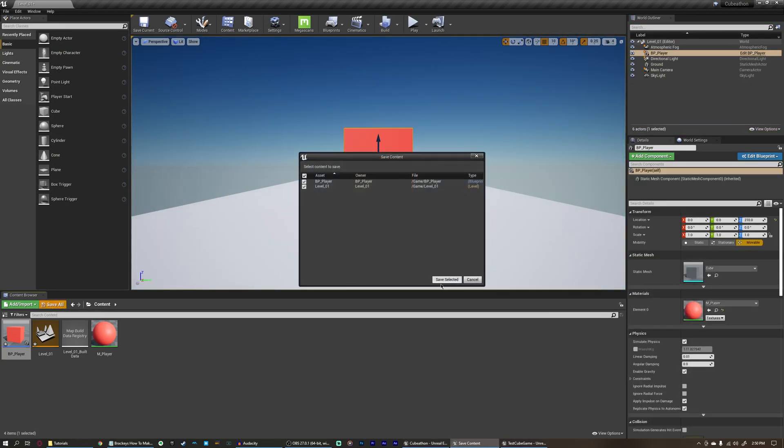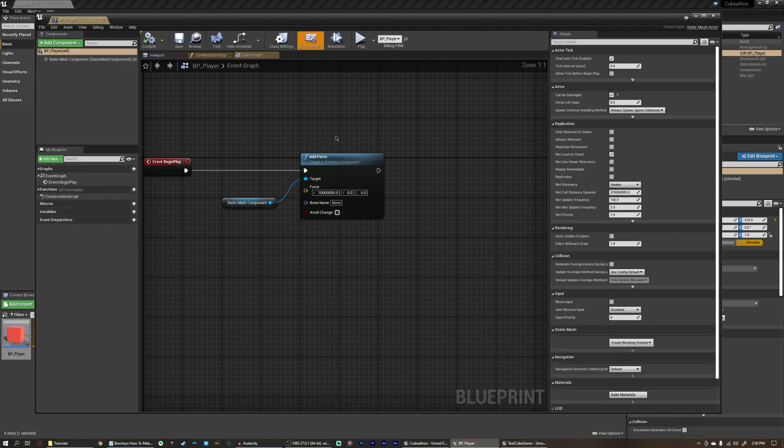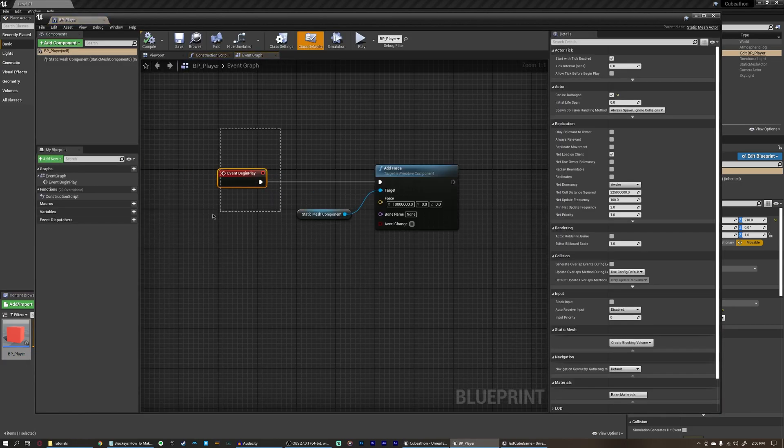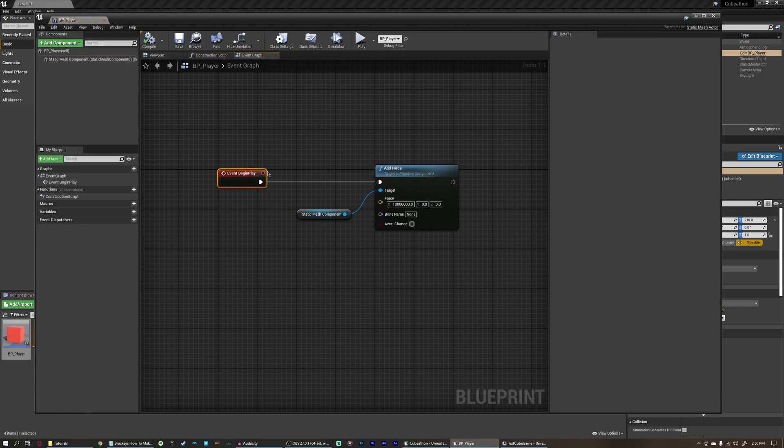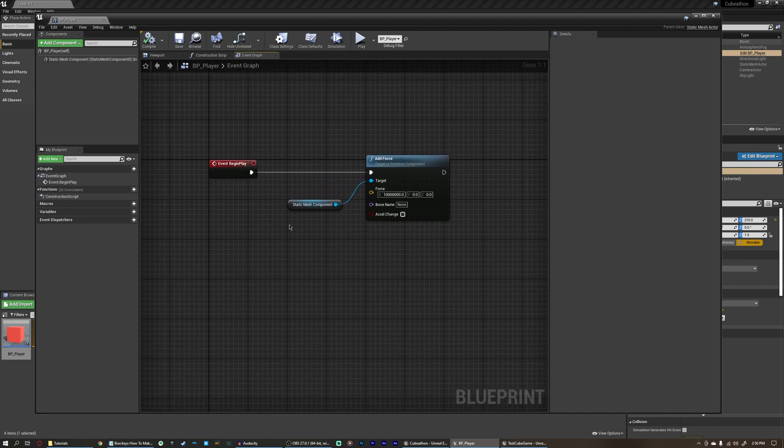But obviously that's only happening once. That's only happening immediately once this player spawns, but it's never happening again after that.